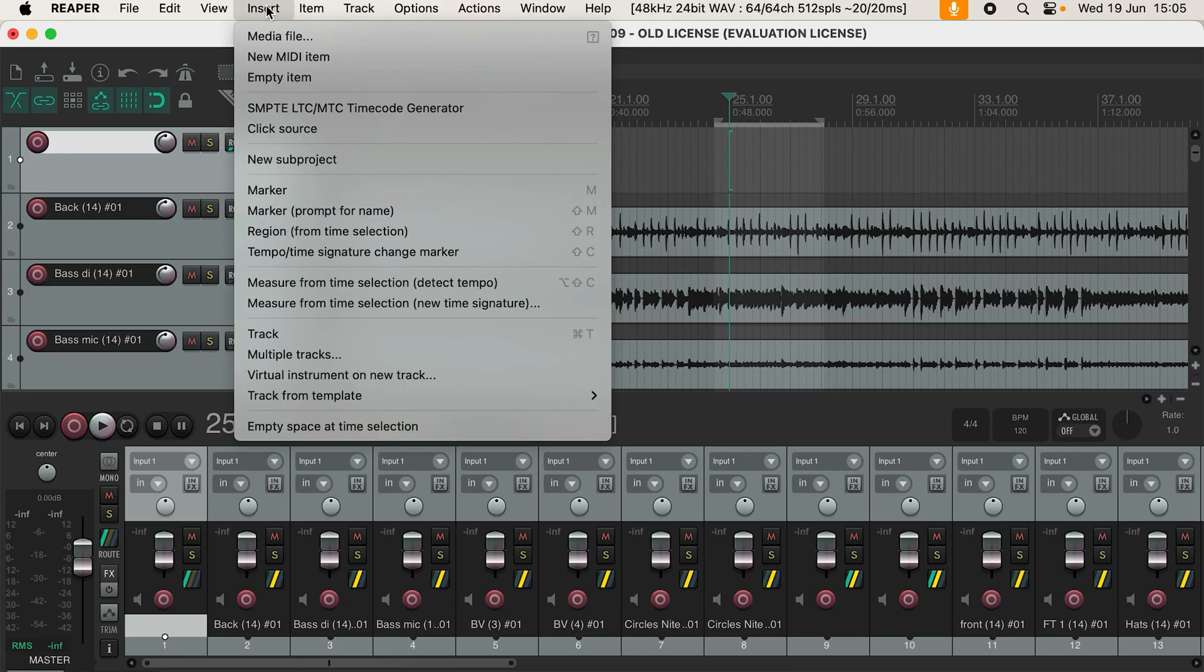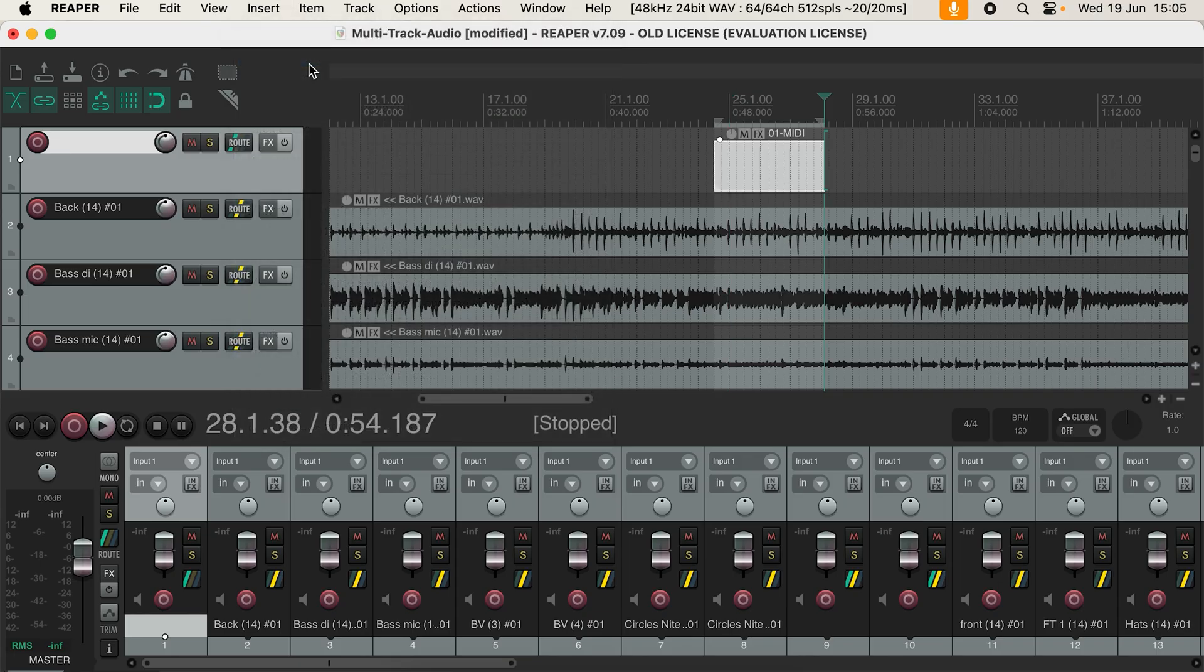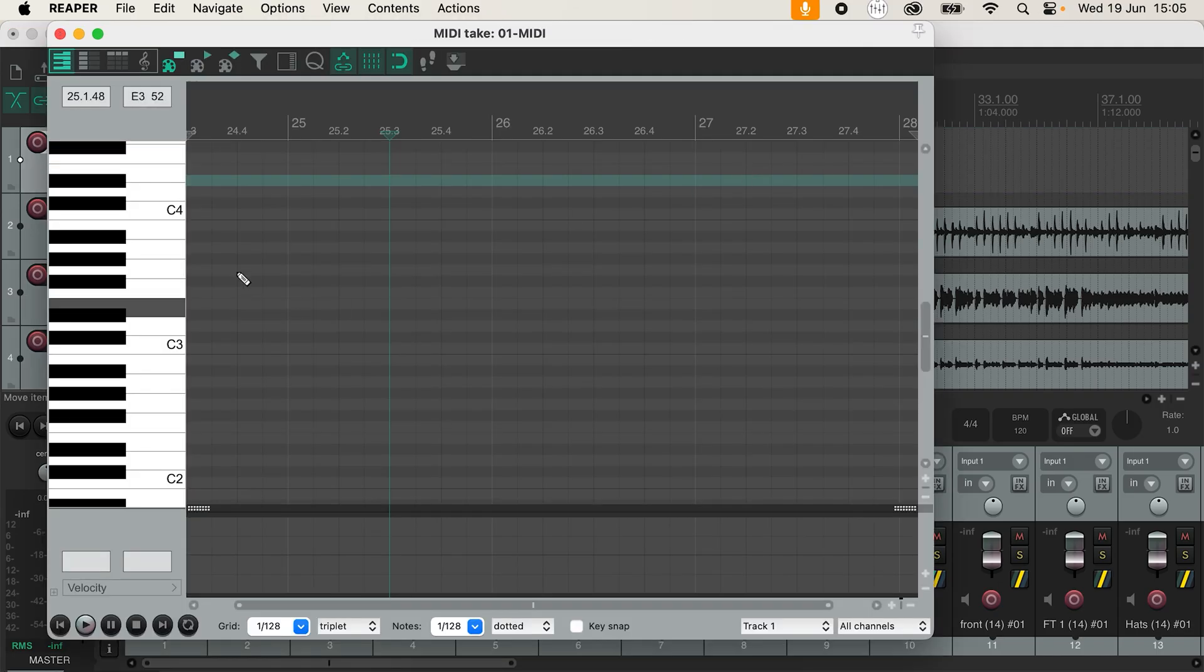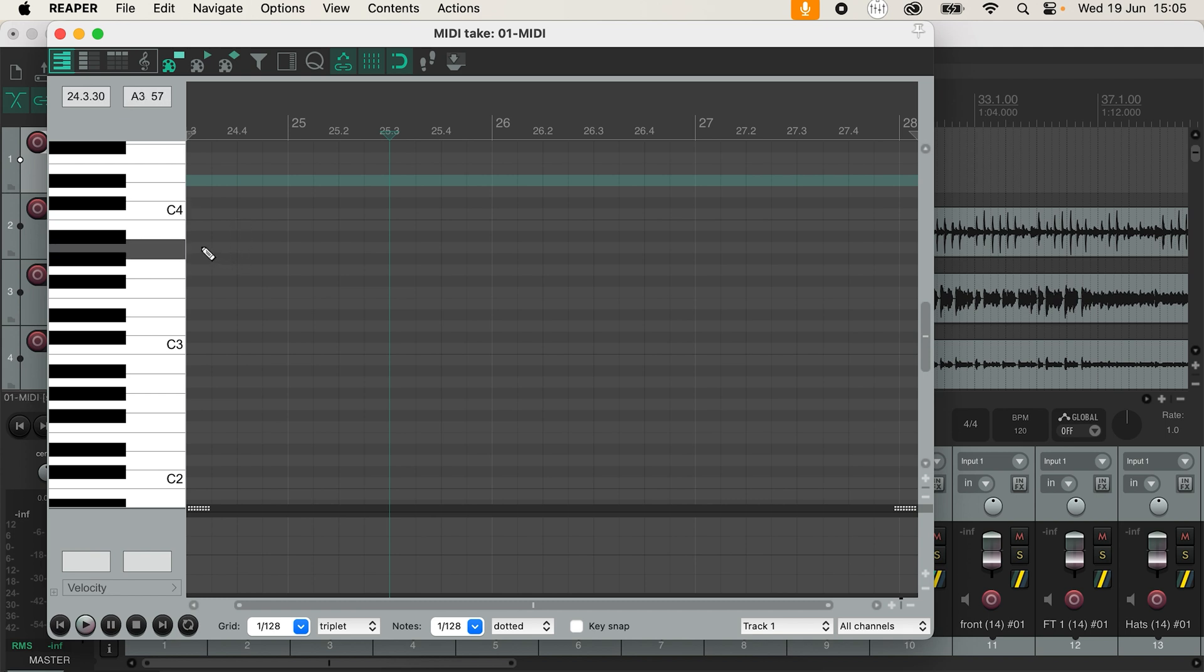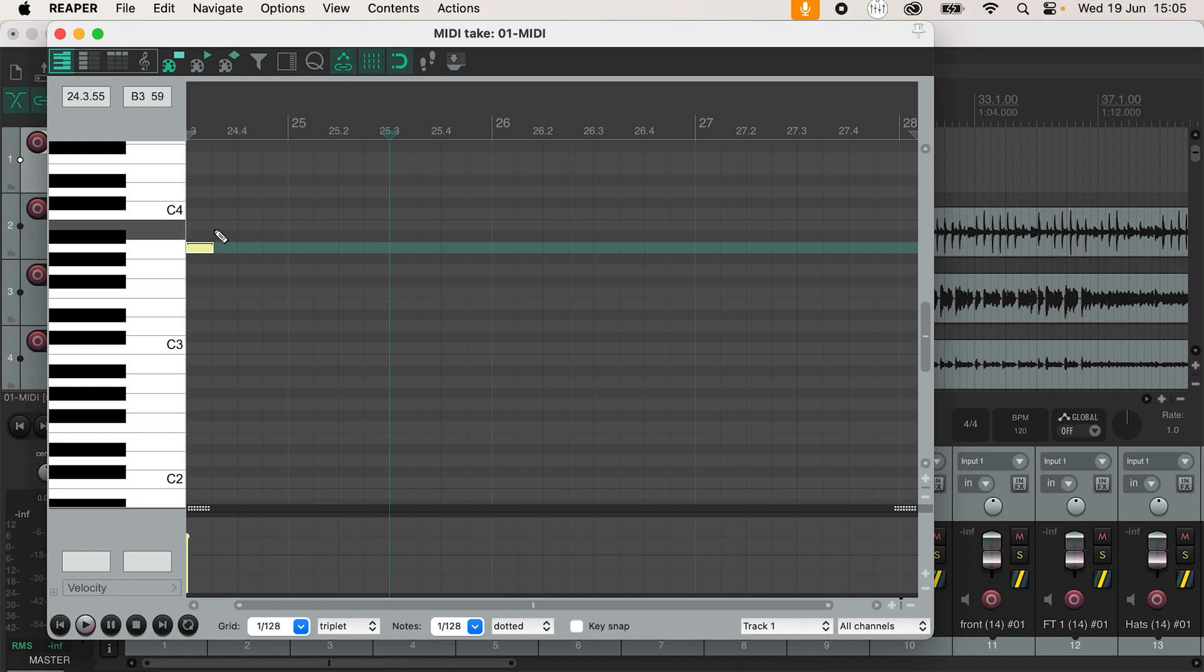Because these are standard MIDI messages, DLive can be controlled from any software that outputs MIDI. However, in this example, we're going to use Reaper. For shows with artists playing to click or track, you might choose to program in specific notes for VocalTuner to tune to at a specific time. We can do this by creating a MIDI item and drawing in some notes.